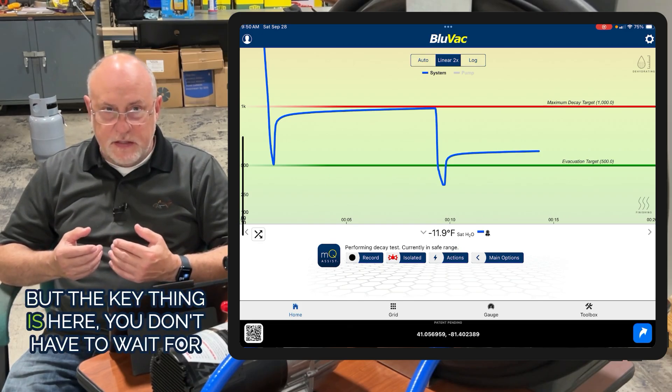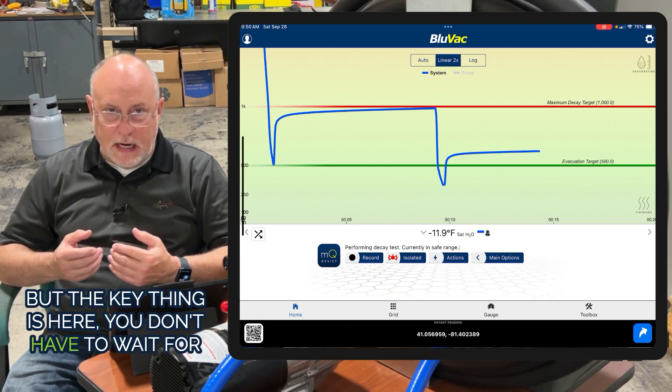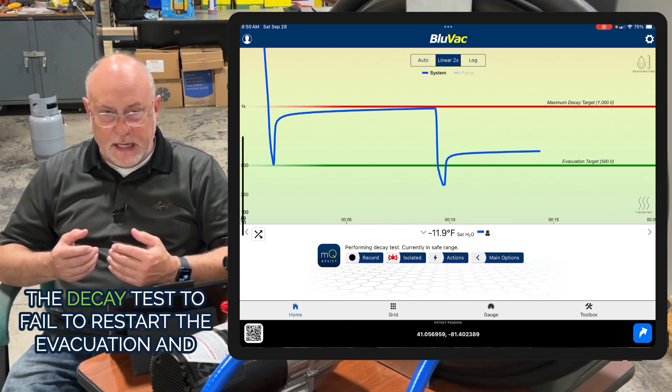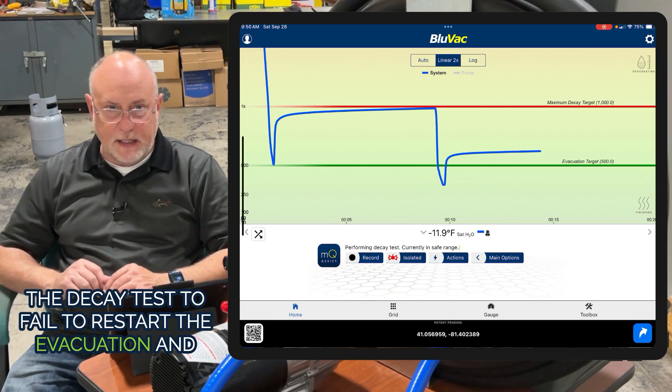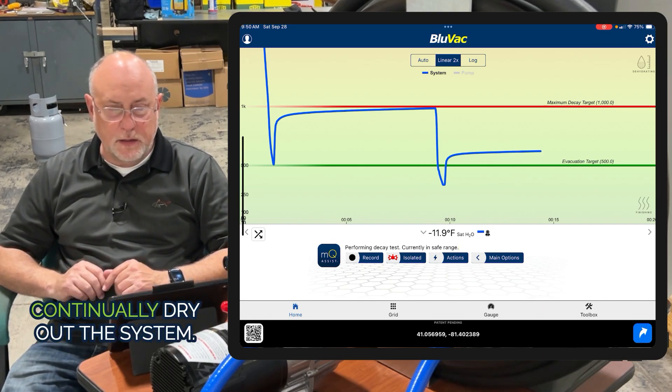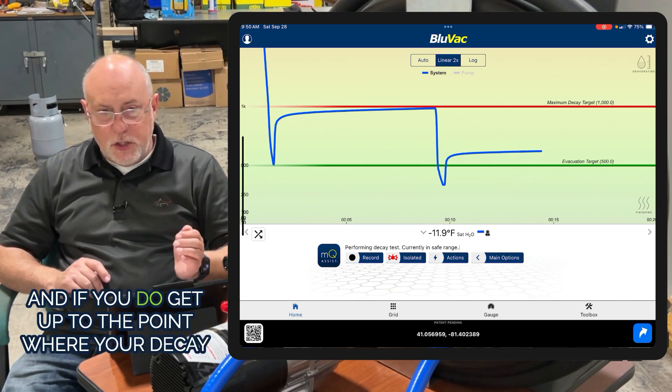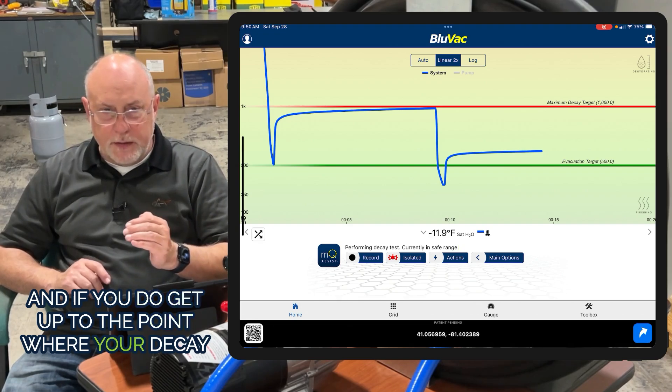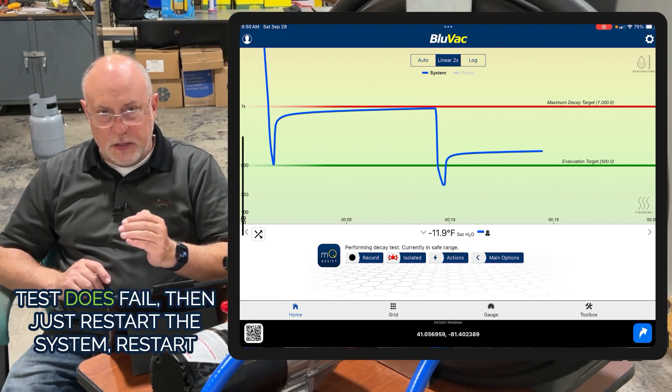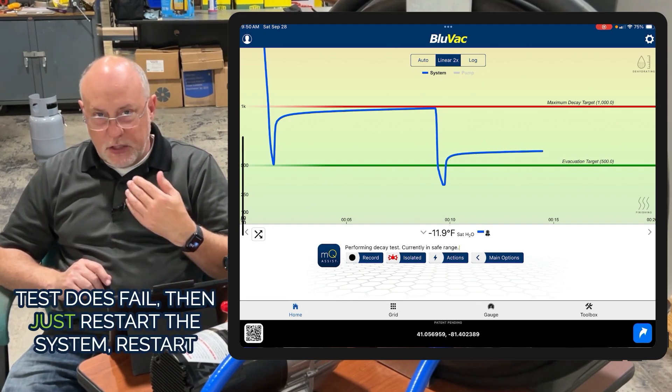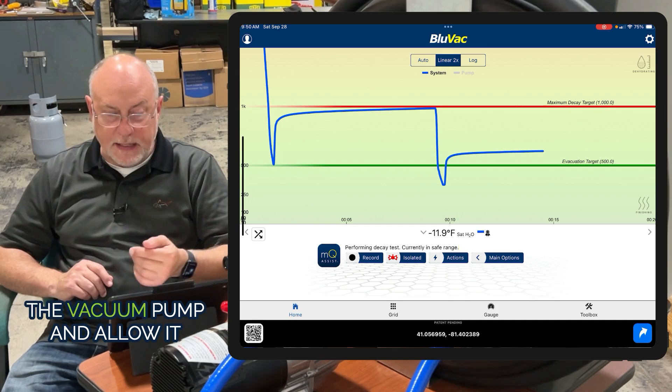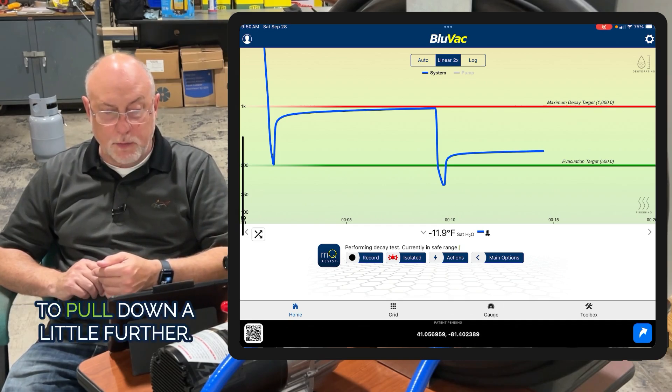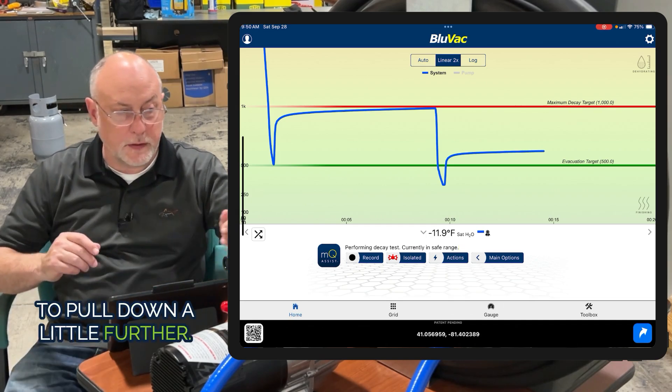The key thing is, you don't have to wait for the decay test to fail to restart the evacuation and continually dry out the system. If you do get to the point where your decay test does fail, just restart the vacuum pump and allow it to pull down a little further.